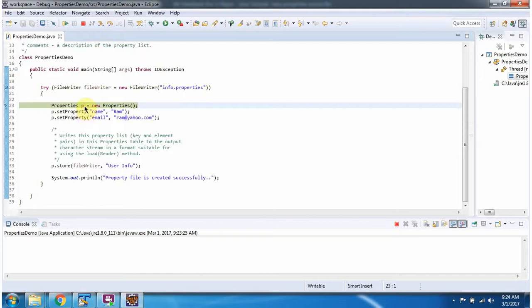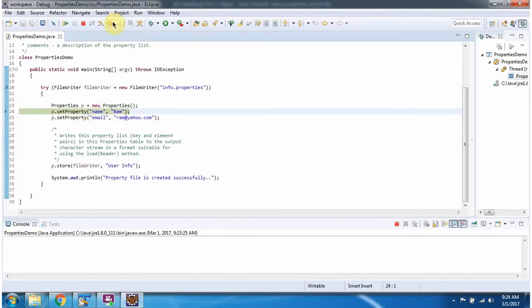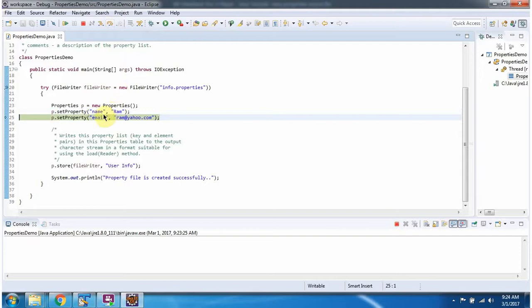Then I have created a Properties object and in the Properties object I am adding key-value pairs.